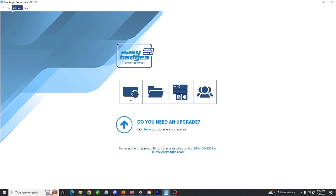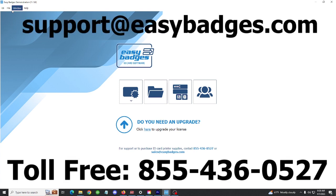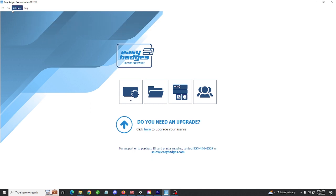Easy Badges is a one-time purchase with no recurring fees. Free lifetime phone and email support is also included with your purchase. If you're ever having trouble trying to print, don't hesitate to reach out.